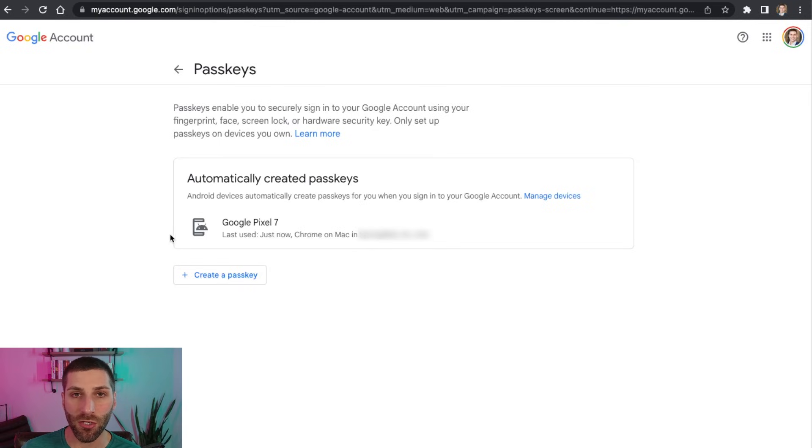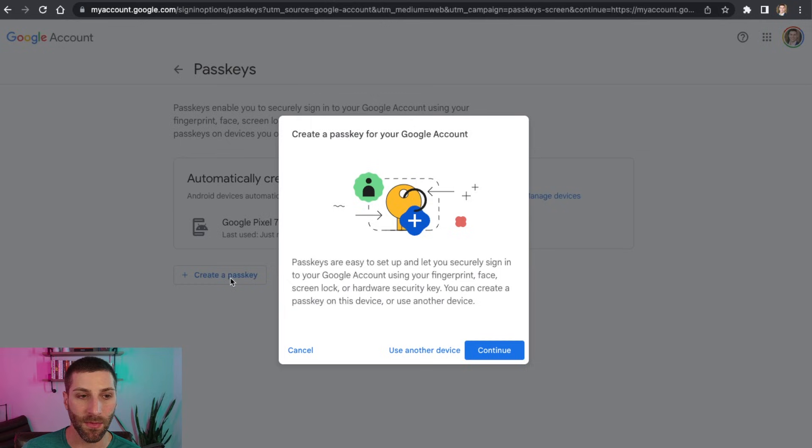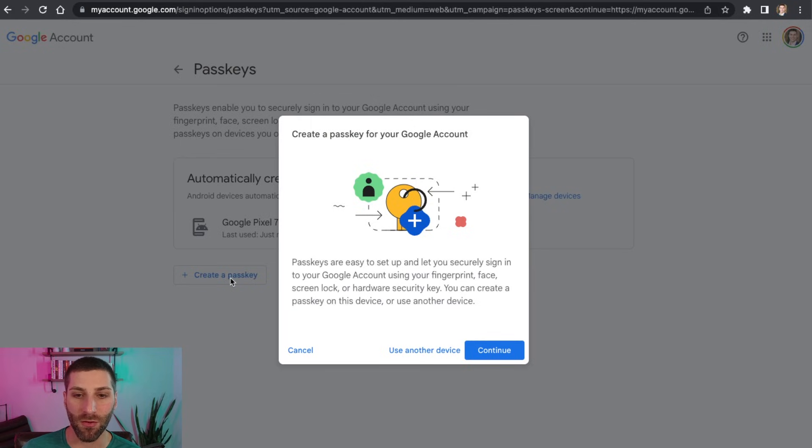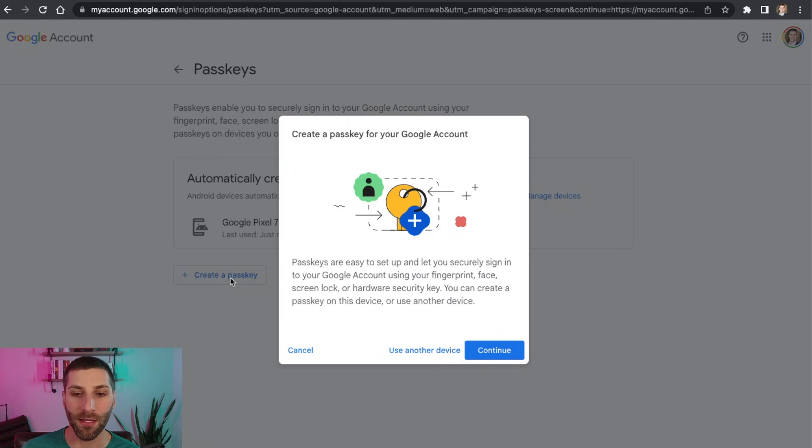So the first thing you're going to do is go ahead and click on create a passkey. Now, this is going to pop up a dialog box here and just give you a quick overview of what passkeys are and just talk about all the cool things with it. So I'm going to go ahead and click continue.